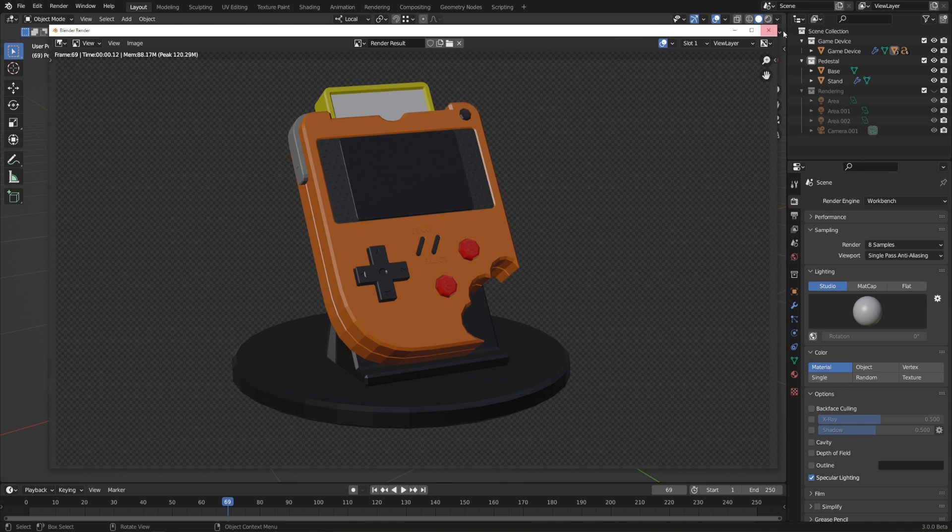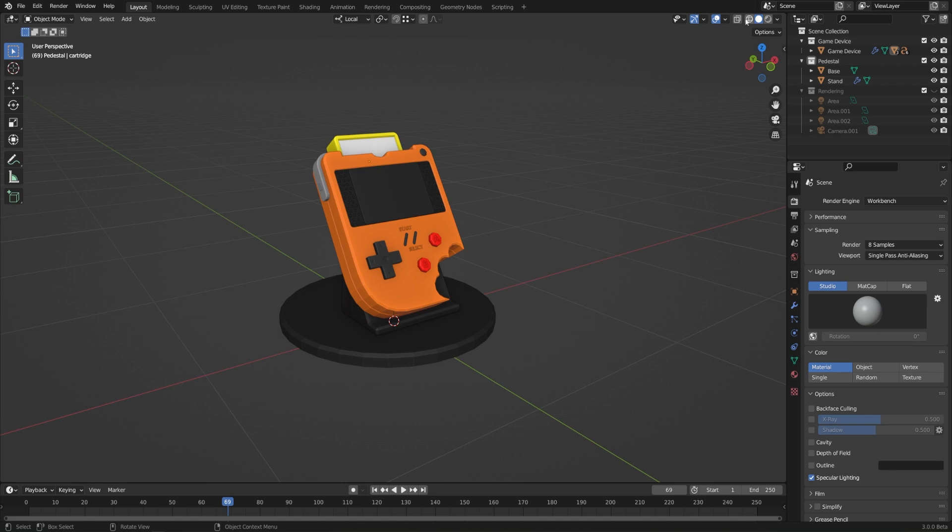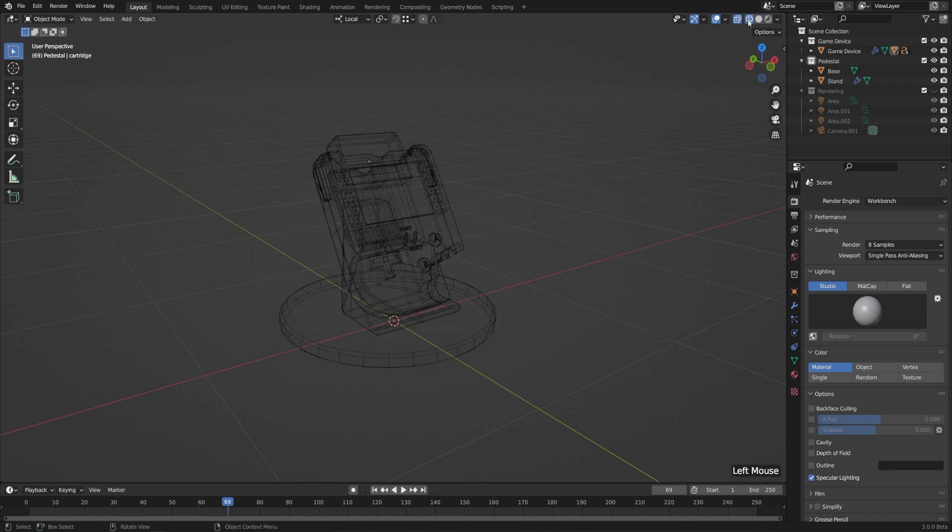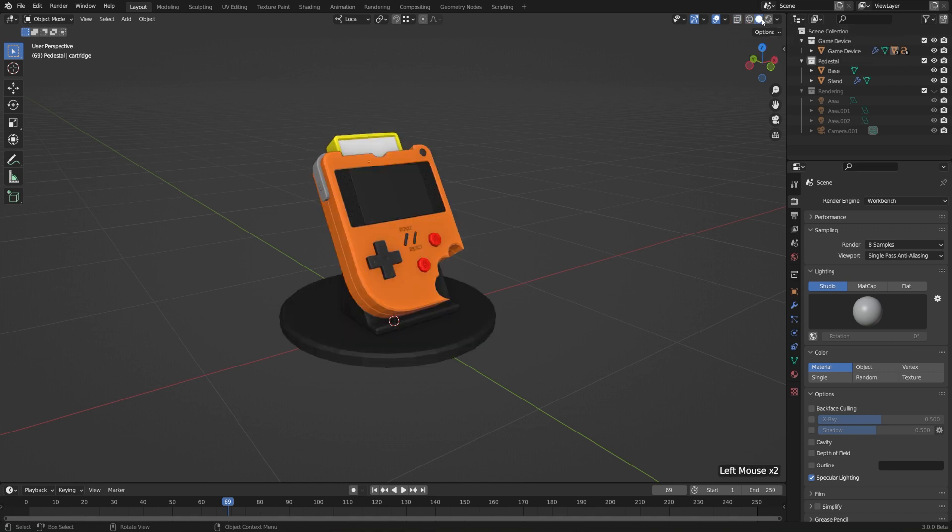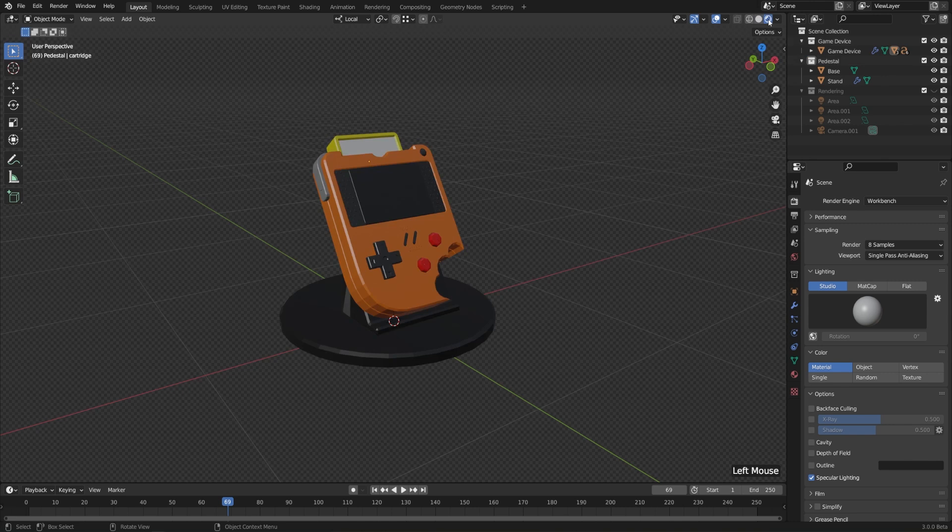That's because the settings that we have for working in the viewport are different than these settings for actually rendering out the image. To see that, we should switch to our rendered view. So up here at the top, we have these differently shaded orbs and we've already looked at Wireframe View and Solid View, but there's also a Material Preview and a Rendered View. Now in the Workbench Render Engine, we don't have a Material Preview, so we can skip that one for now, but we'll come back to it in just a second.